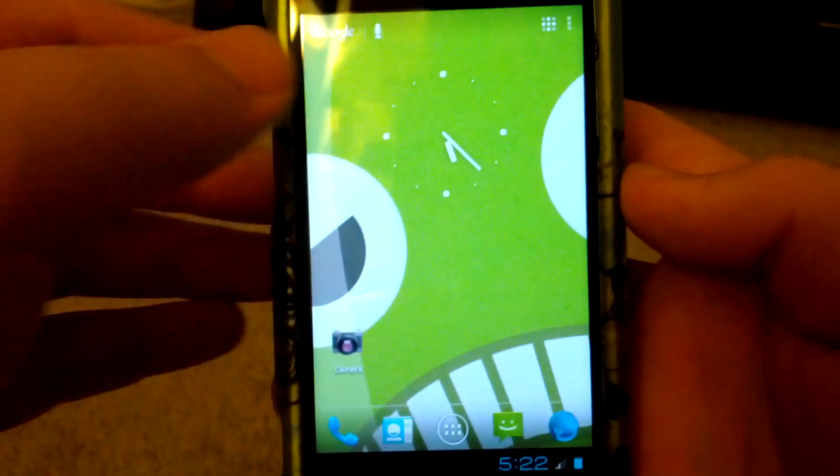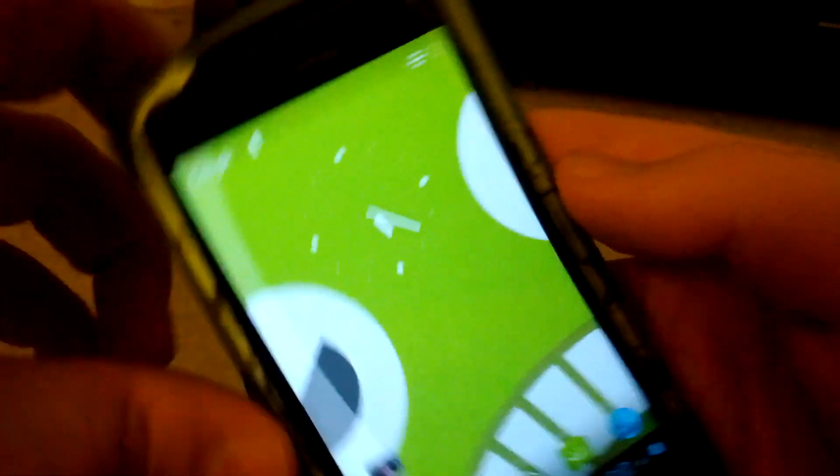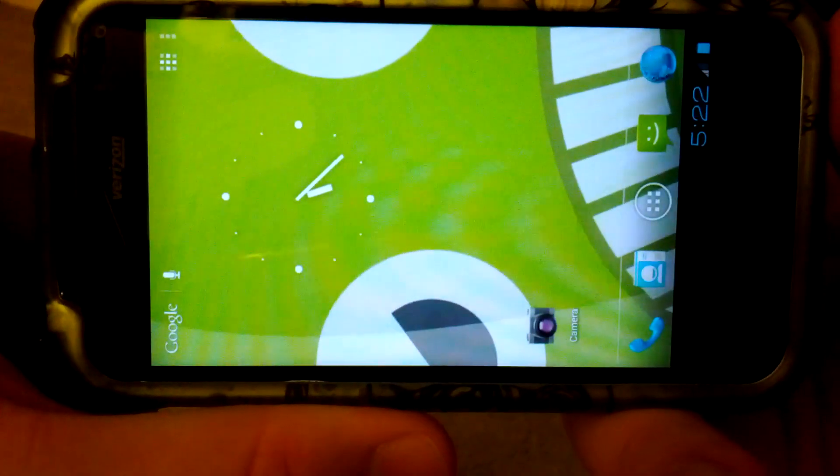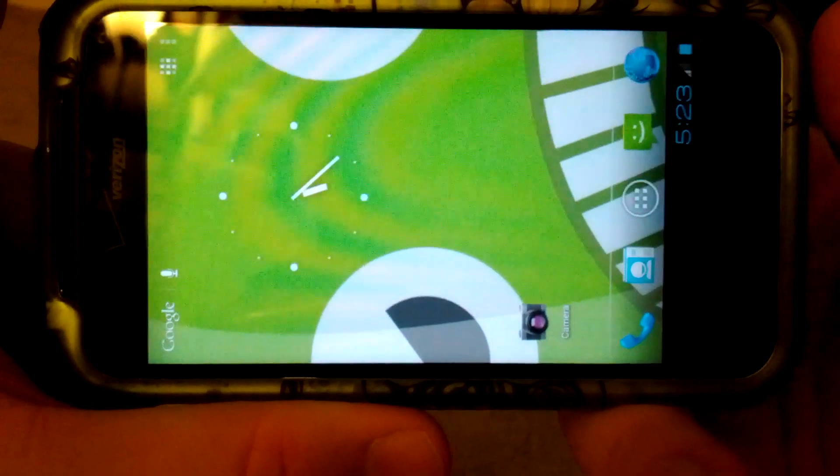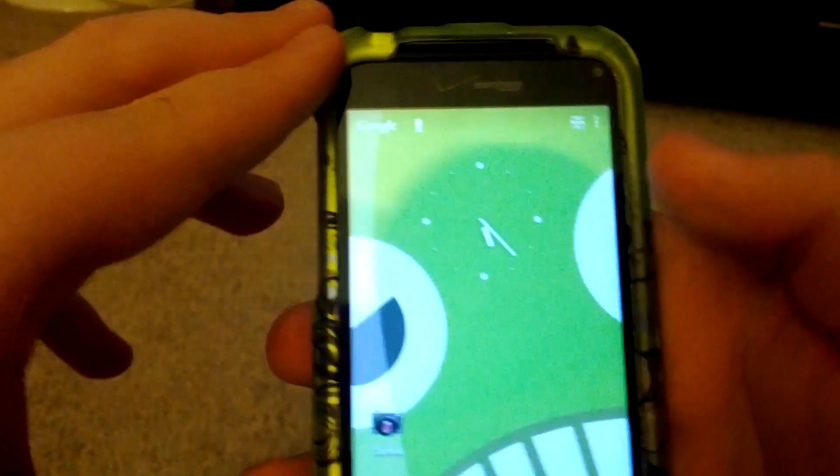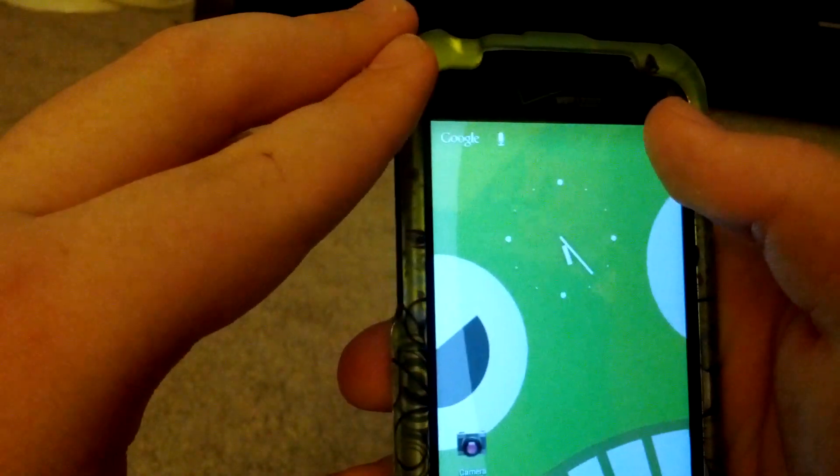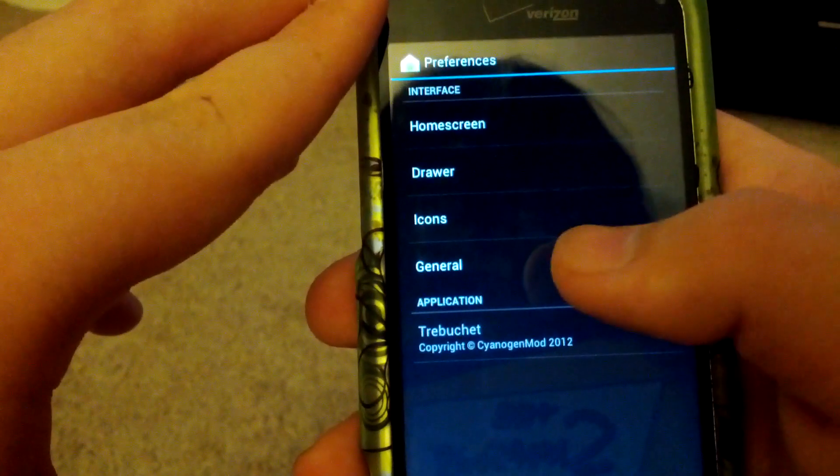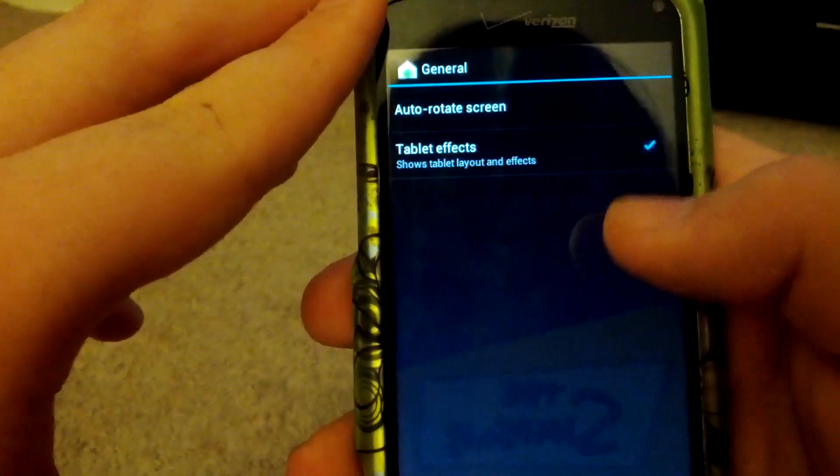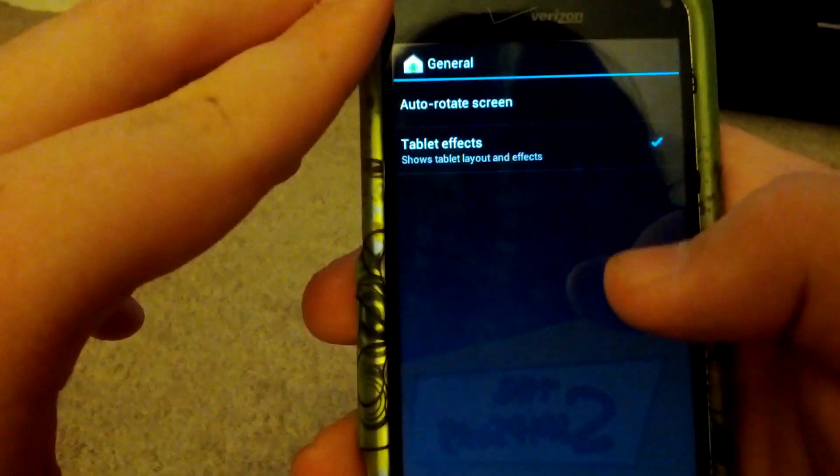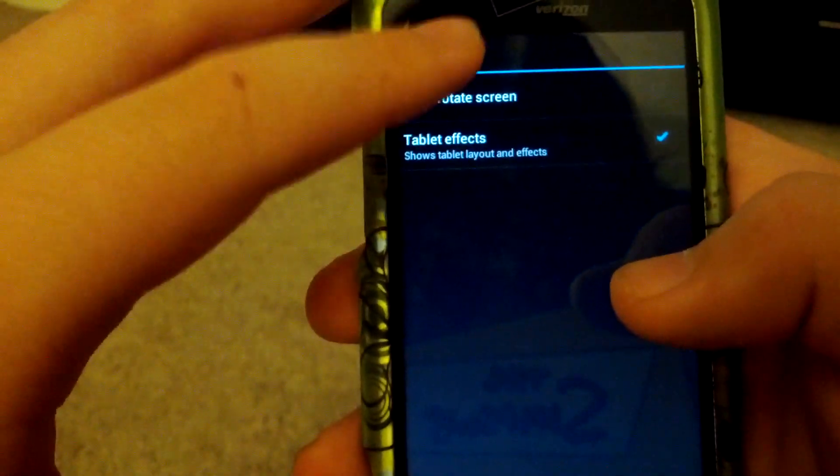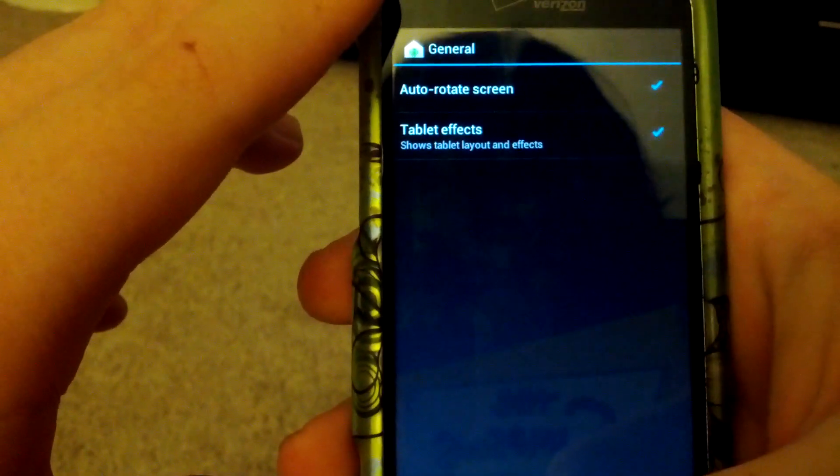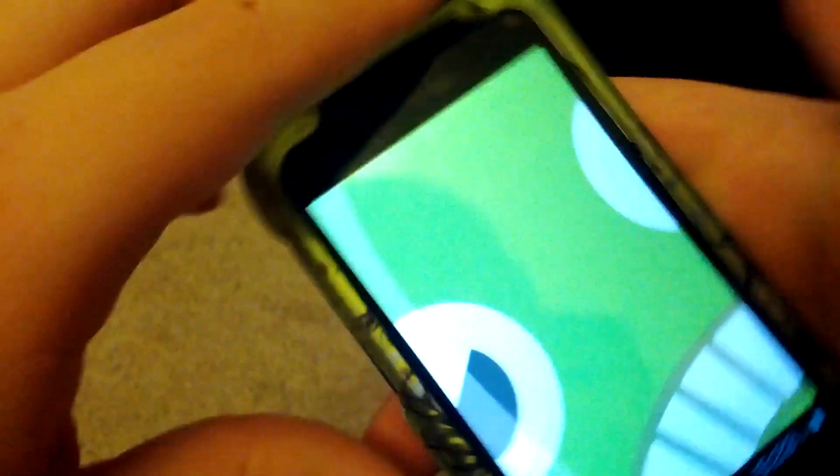So the home screen is still basically the same. I didn't turn on the auto rotate in home screen settings. Let's go up here to menu, let's go to general auto rotate. Check that to on and let's go back.